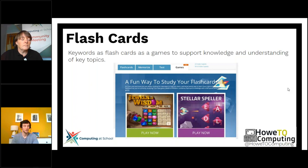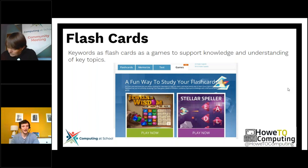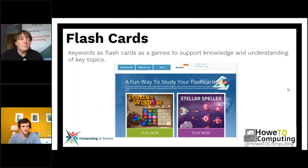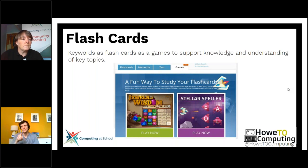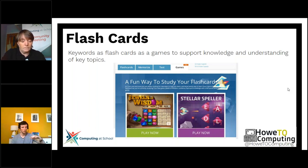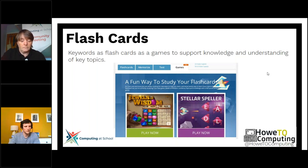Flashcards work really well on the site CRAM. If anyone has used it before, I'd recommend it because you can put your flashcards on — your keyword and your definition — and it actually creates two games which pupils really love. One is called Stellar Speller, which is like an Asteroids game where they have to shoot asteroids to spell out keywords. At the top it shows the definition and they have to spell out the keyword by shooting it, so they have to understand what the definition means to identify the keyword and get points for it.